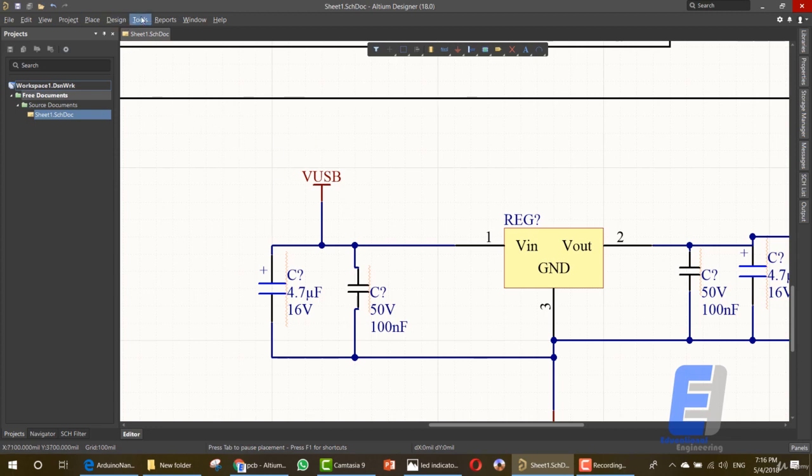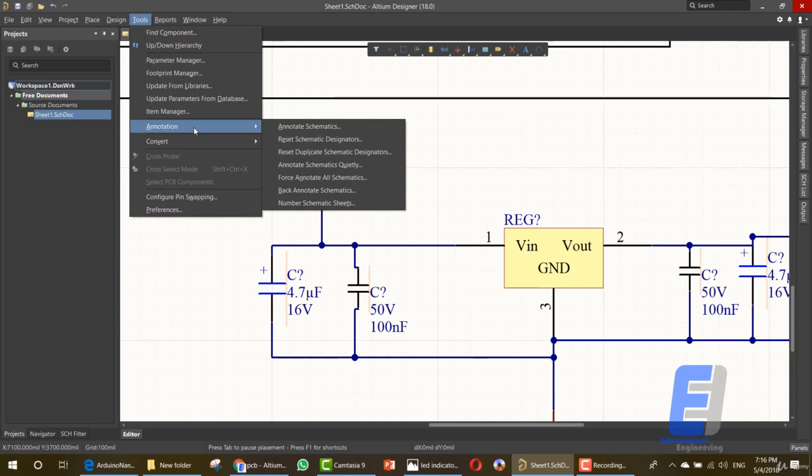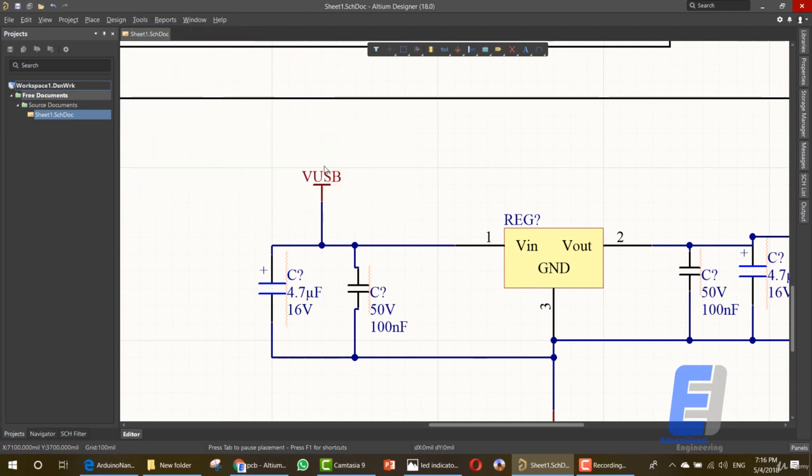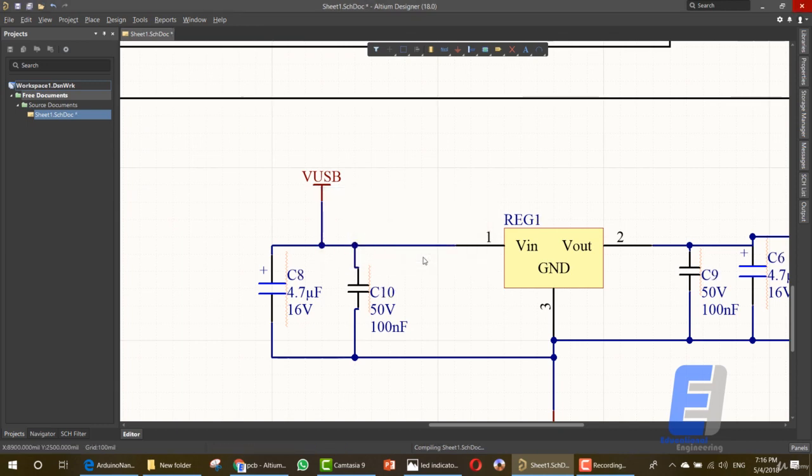You can simply do this by going to Tools, Annotate Annotation, and Annotate Schematics. There are 25 designators requiring update. Proceed with these changes, click on yes, and as you can see here we have numbers. The question mark is removed.